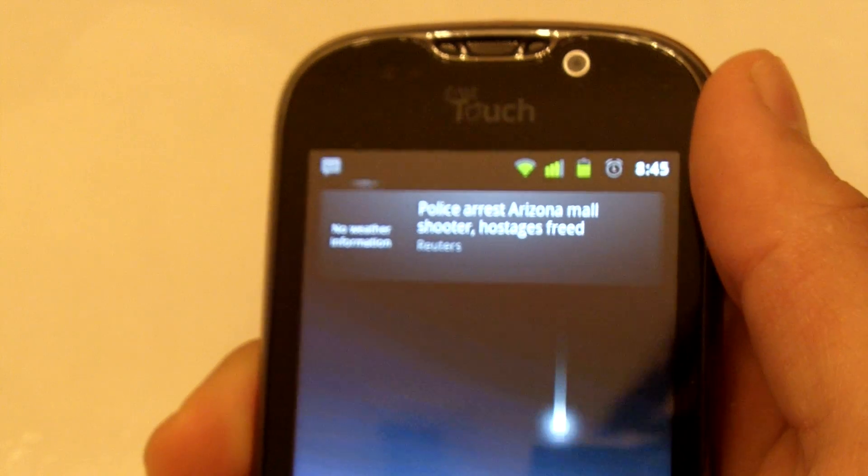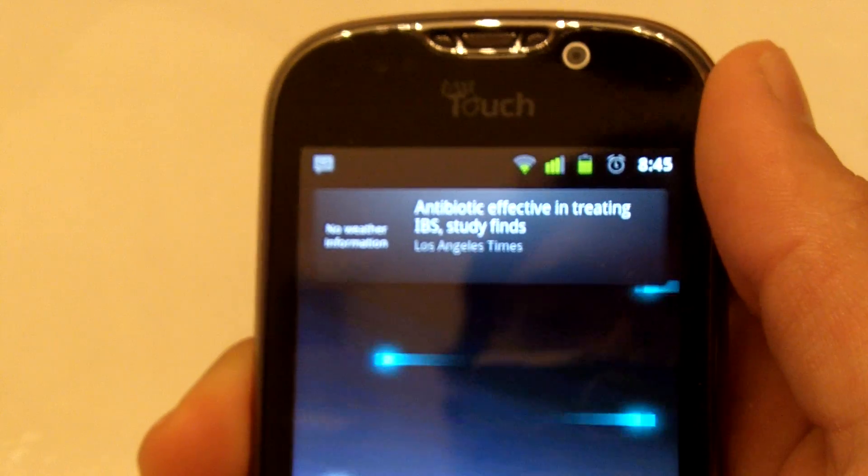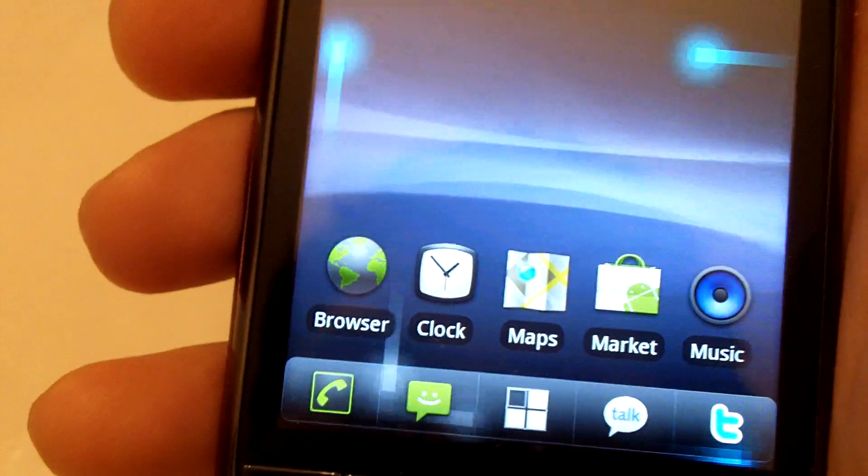I know there's unofficial ones at this time, but the official Team Douche nightlies will be coming back online in a few. Thank you.